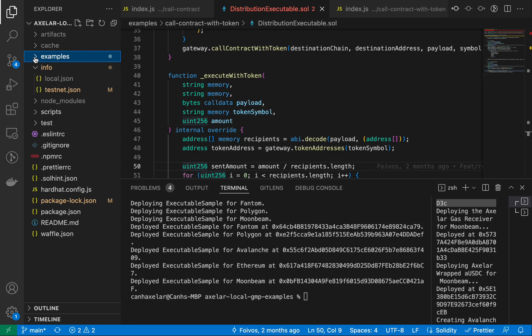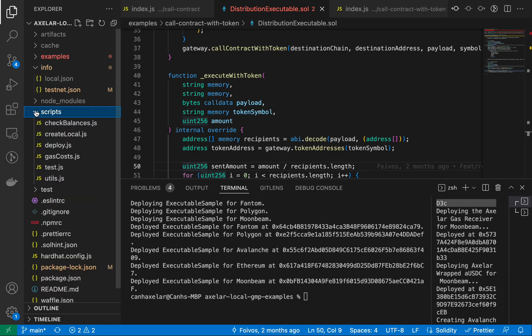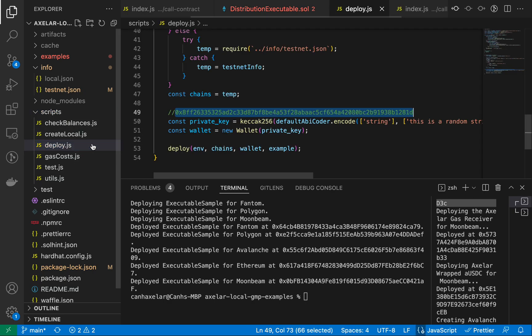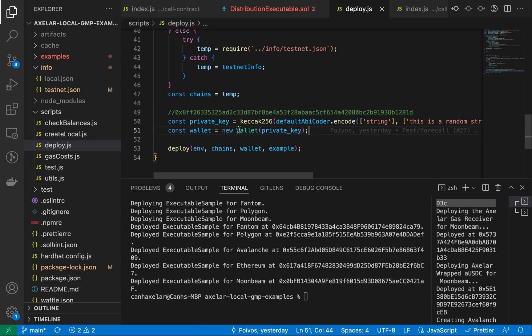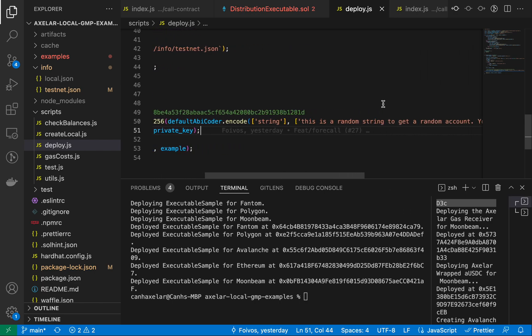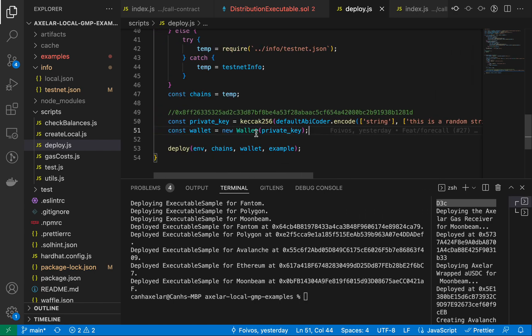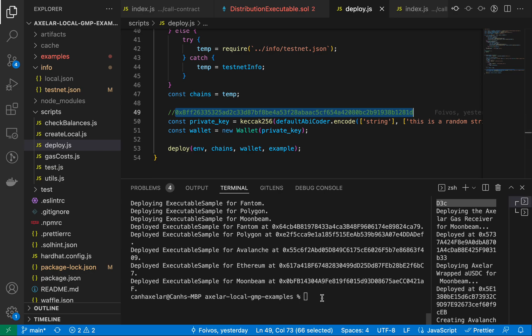If you recall, we had pointed to the deploy and test scripts in the scripts folder. If I go into any one of these, you see this private key that we had set up — it's based on this hashed random string here that we inject into a wallet, and the associated private key for that is this. Across each of the EVM chains that we deployed, we funded that address with some amount of native tokens, so when you're deploying from this environment, it's already configured for you.